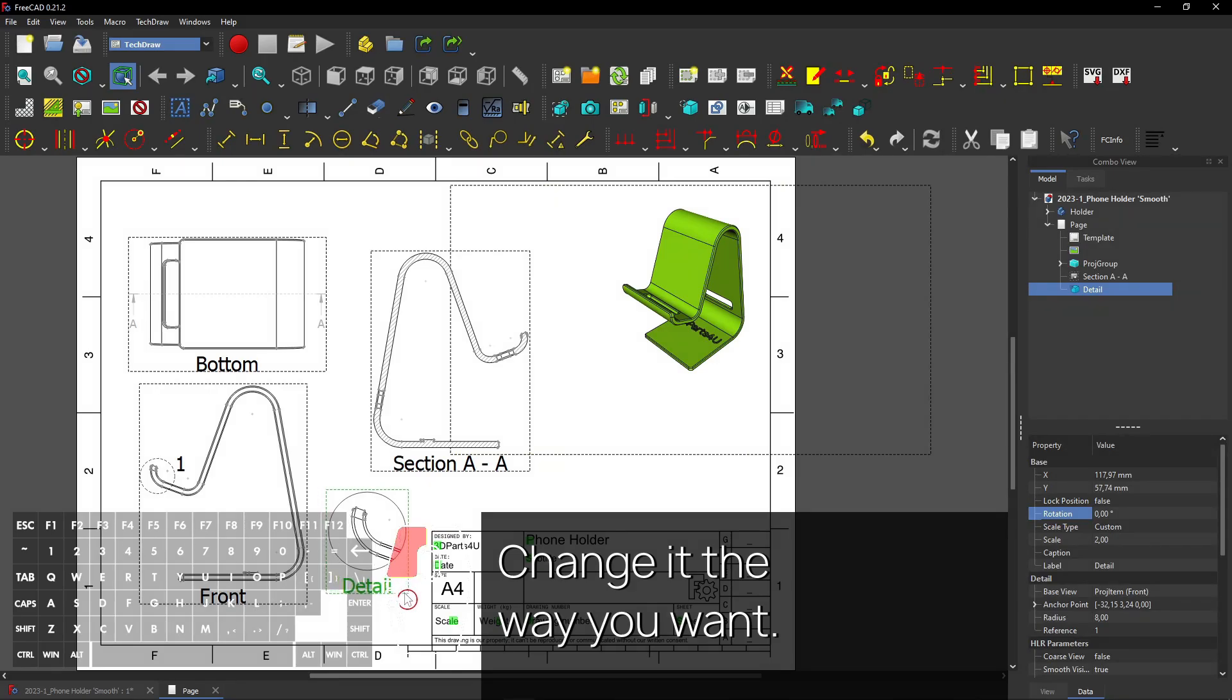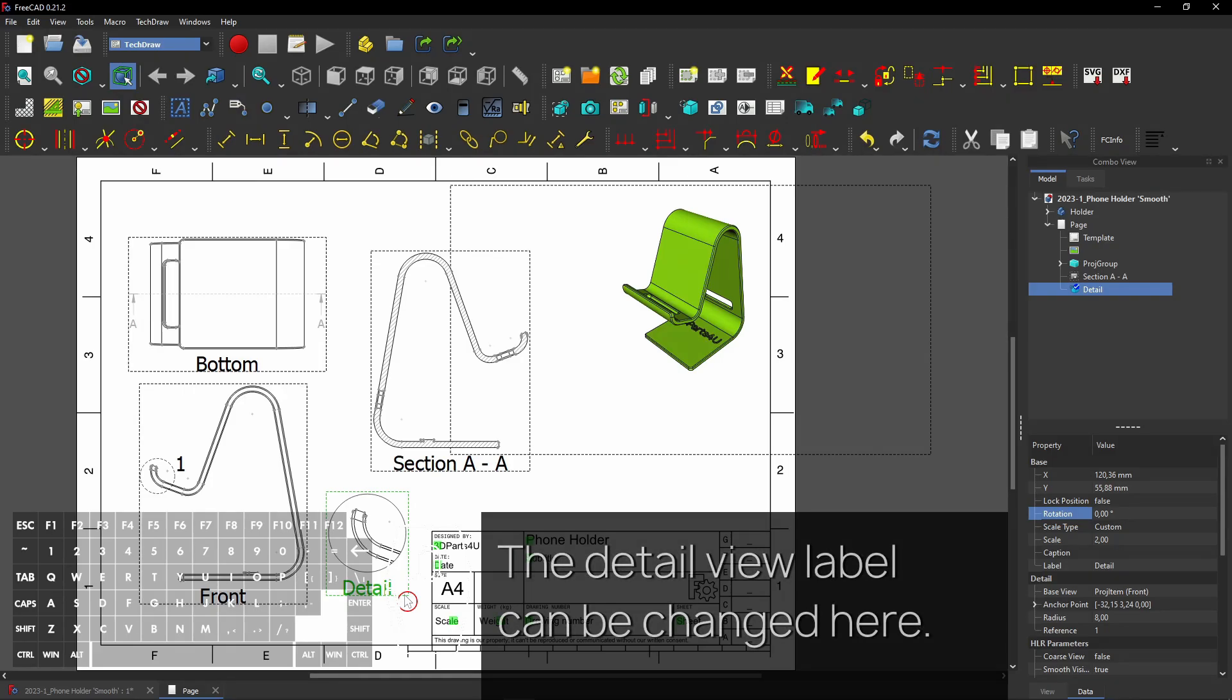Change it the way you want. The detail view label can be changed here.